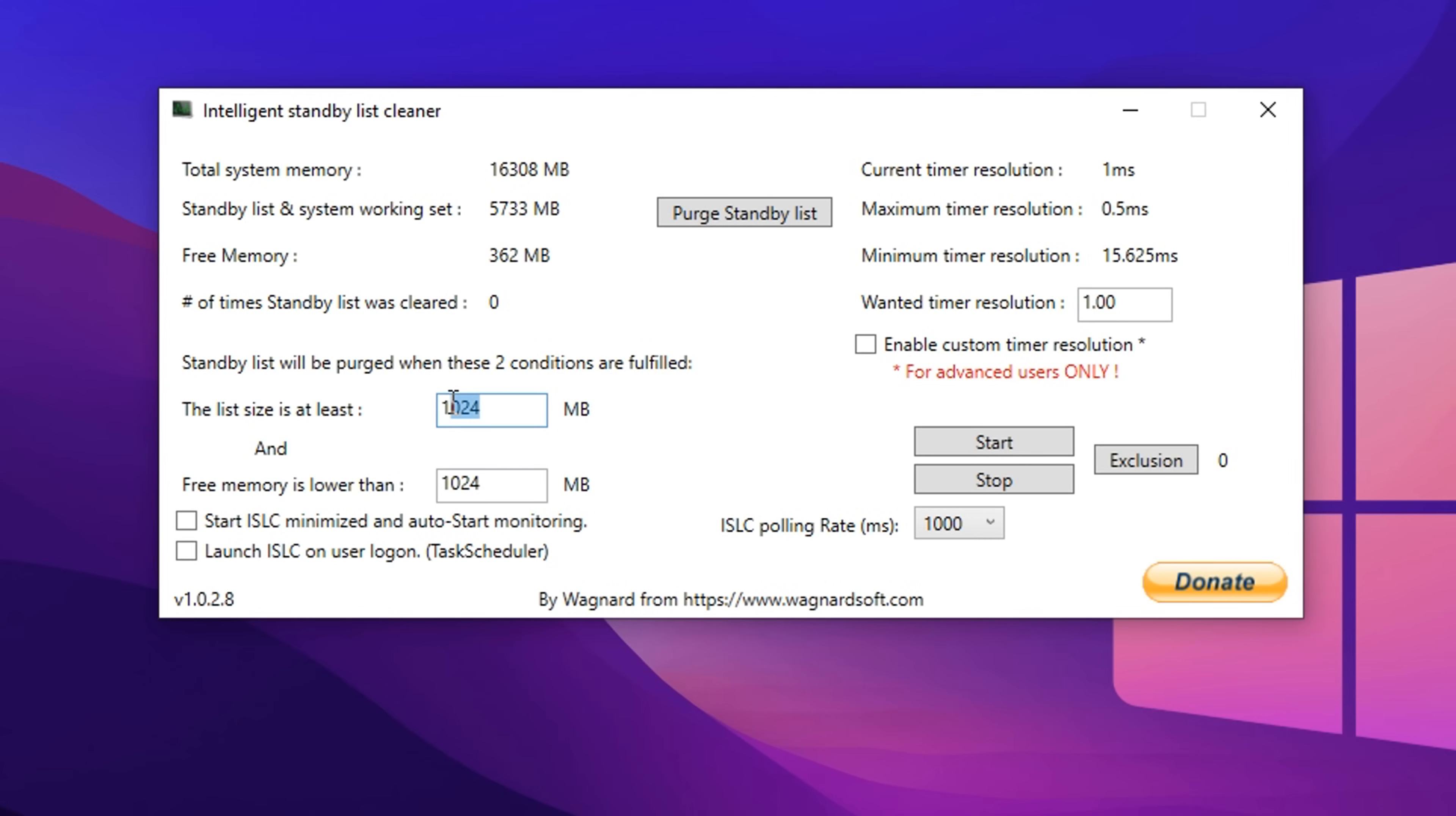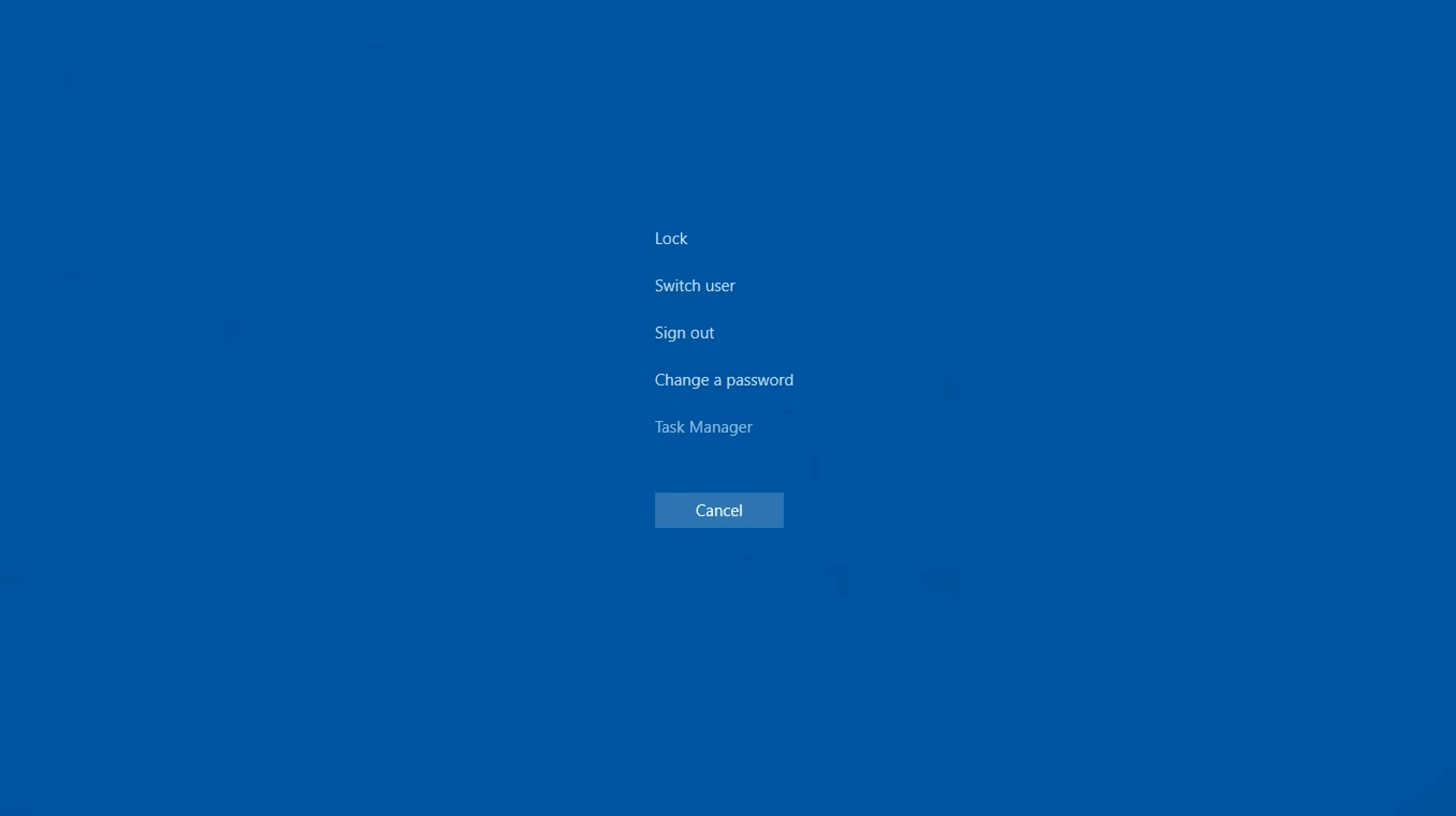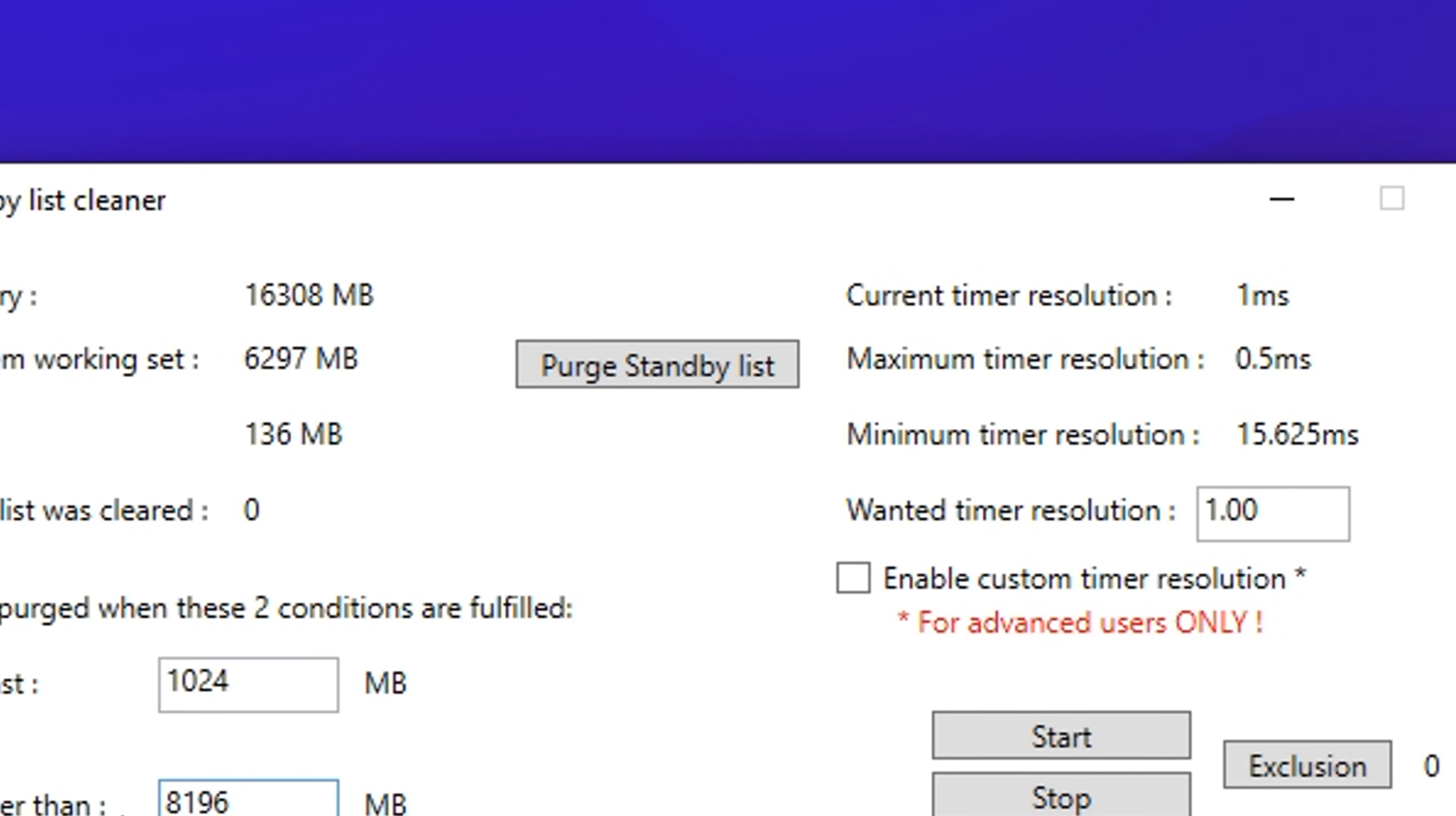The list size should be left at default, but below that, you have free memory setting that should be changed, depending on how much RAM you have in your system. To check this, you can press ctrl alt delete, go into task manager, head into performance and under memory, you'll see it there. And whatever RAM you have, you can put the corresponding values inside.